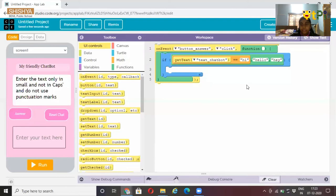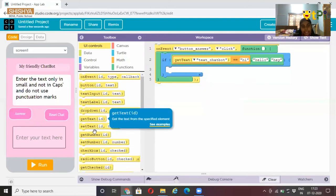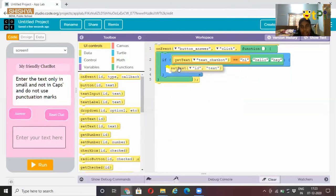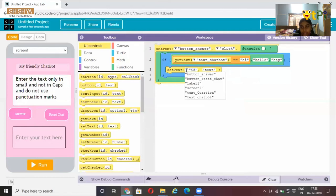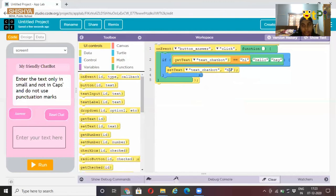Now you put set text ID. Here click on ID, text chatbot. Here you type, hi, I am chatbot.